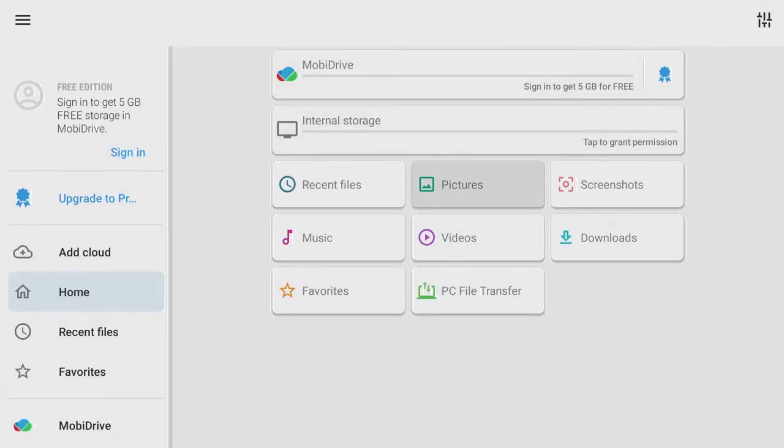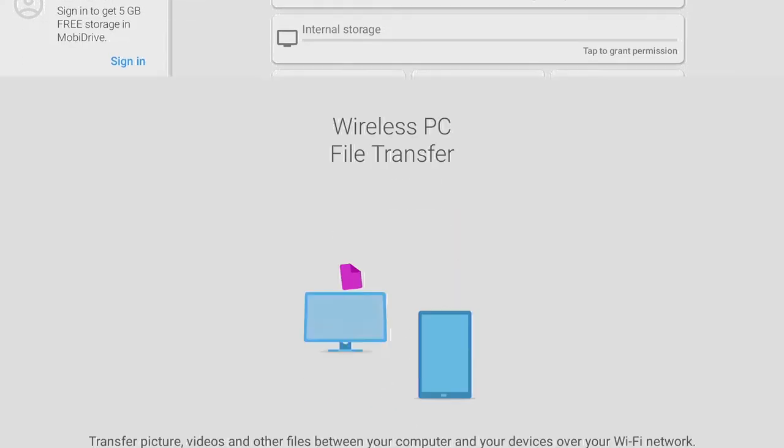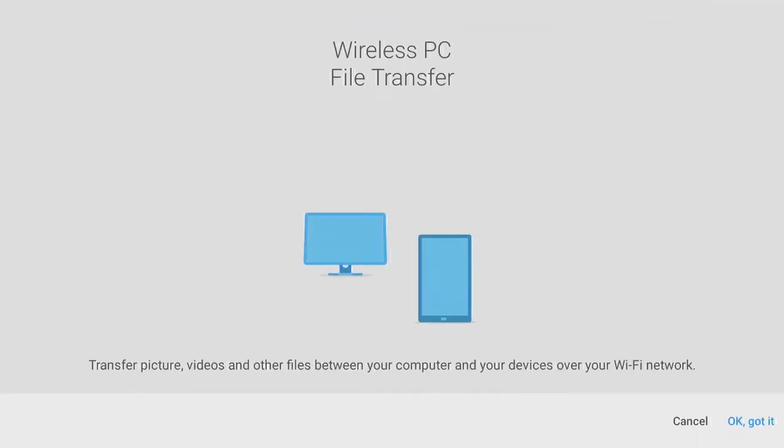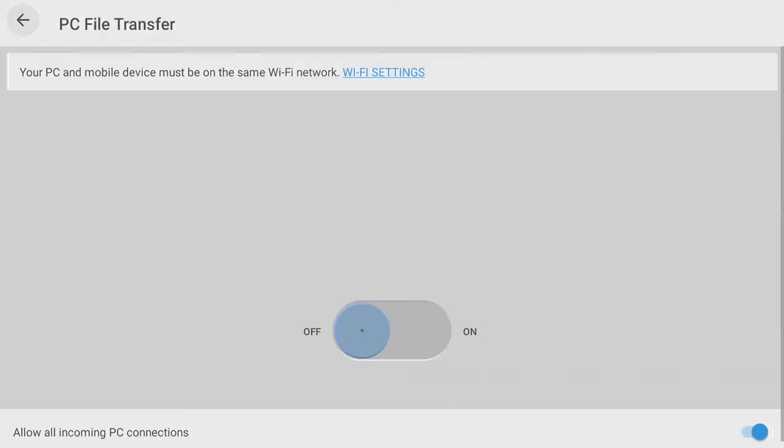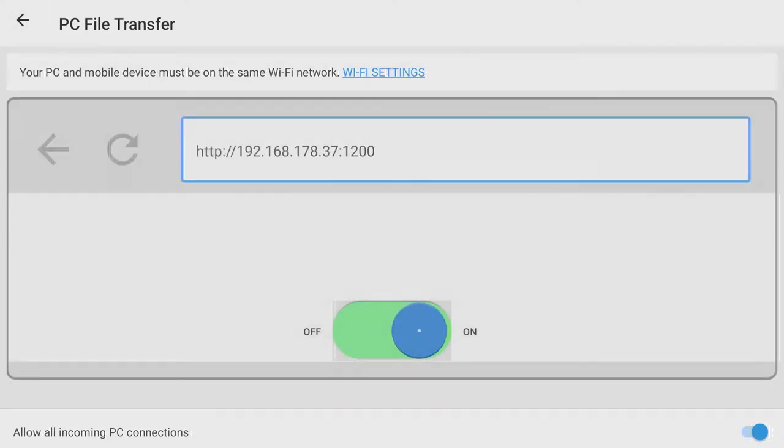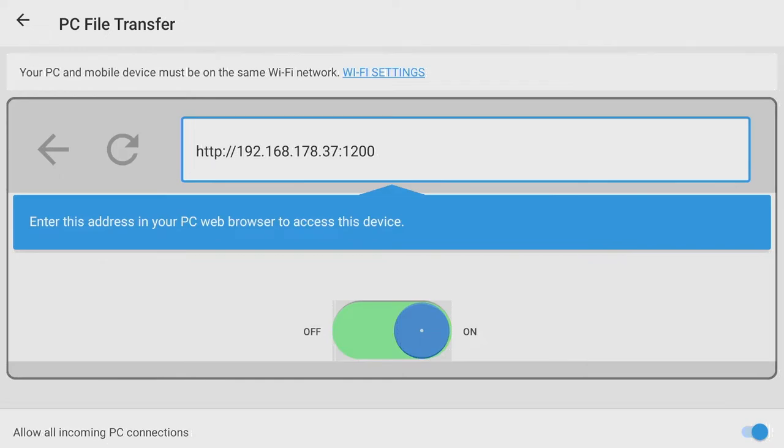Navigate down to PC file transfer and turn on the network connection by pressing OK, got it, and then toggle the switch from off to on. This IP address is now required on the computer.